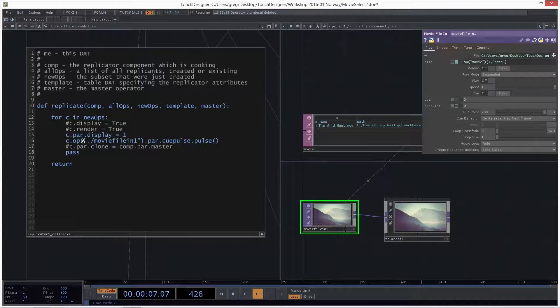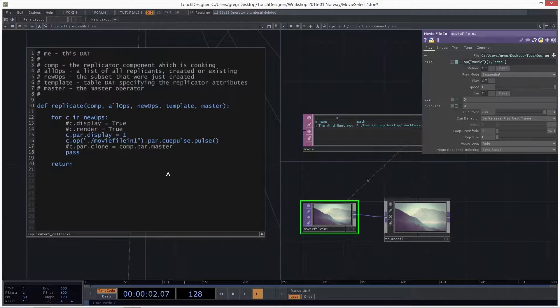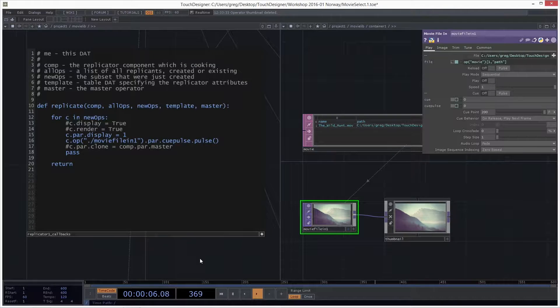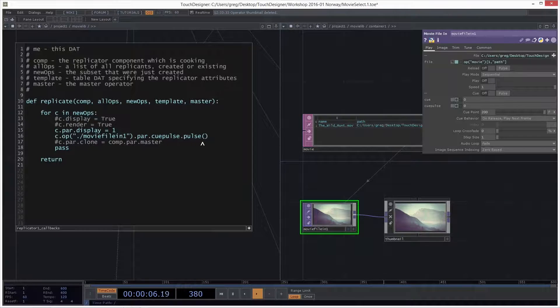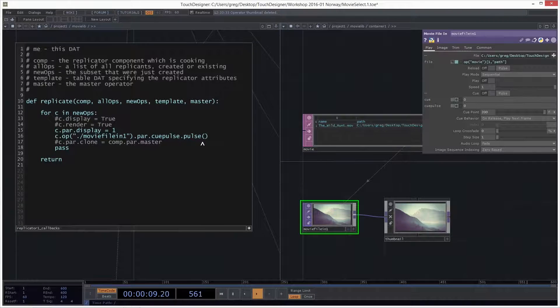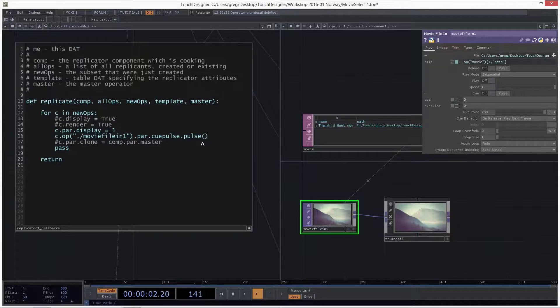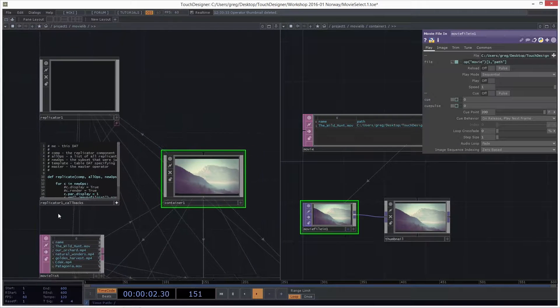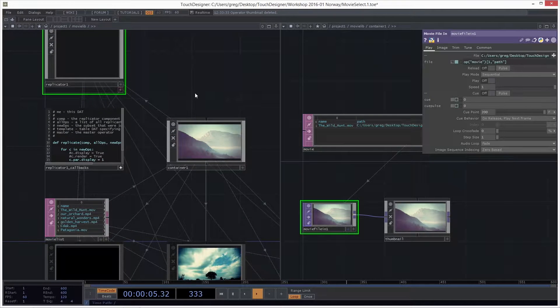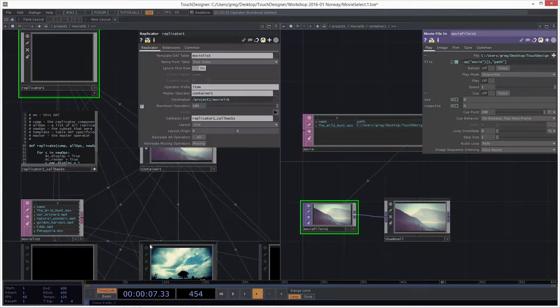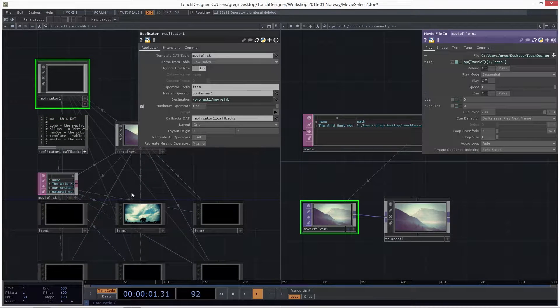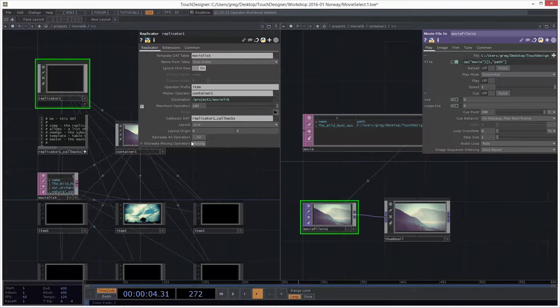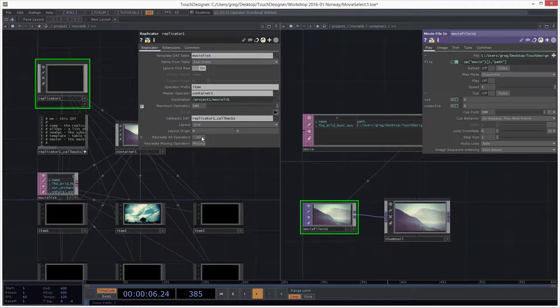So double check that you have your quotes around the movie file in part. And hopefully all the spelling is right. Open and close brackets. This is because it's a Python method, which is like a function, not a member. So functions all have the brackets ready to go to put arguments in. So let's see if it works. I'm going to go to my replicator. I'm going to open the parameters, and I'm going to recreate. You see how I still have the black ones? Because they haven't had this pulse. I'm going to recreate all operators. I'm going to just hit it once. It didn't work.